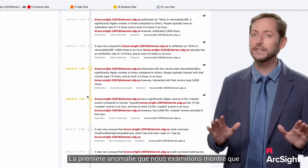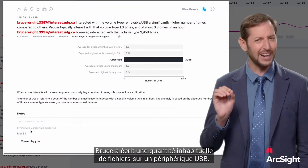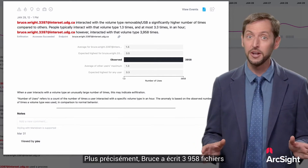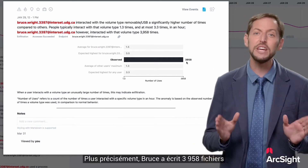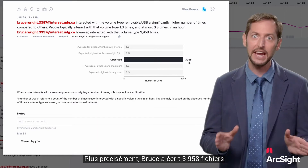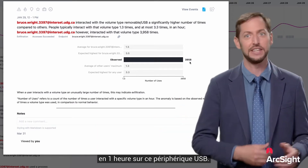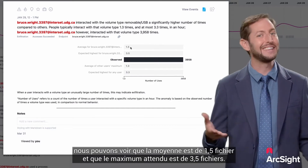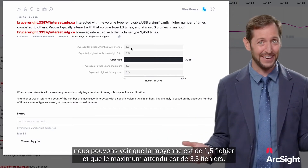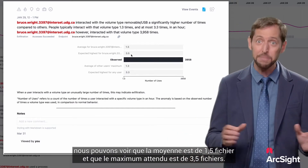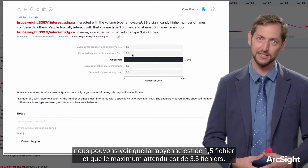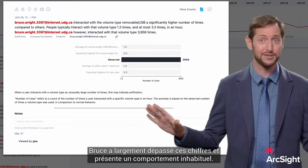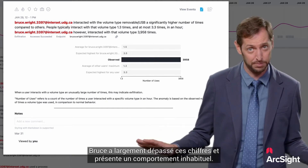The first anomaly we'll look at shows that Bruce wrote an unusual amount of files to a USB device. Specifically, Bruce wrote 3,958 files in one hour out to that USB device. If we look at what's expected, we can see the average is 1.5 files and the expected high is 3.5 files. So Bruce has blown those numbers away and is certainly exhibiting unusual behavior.